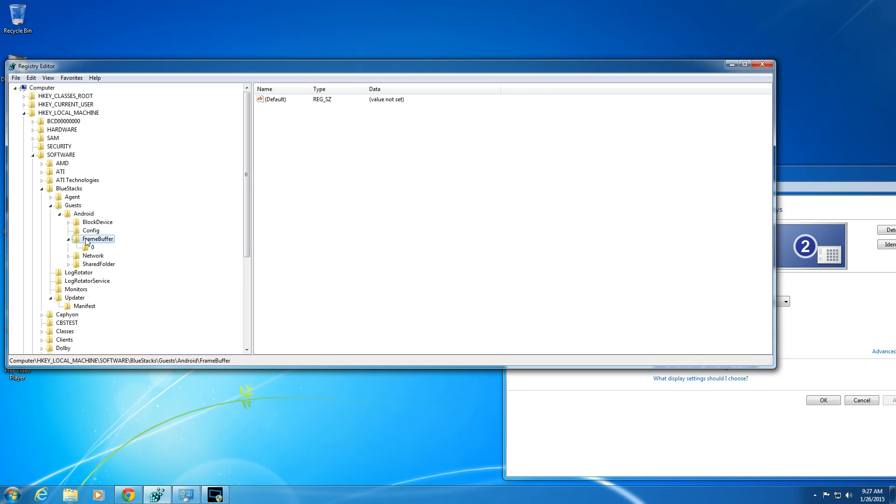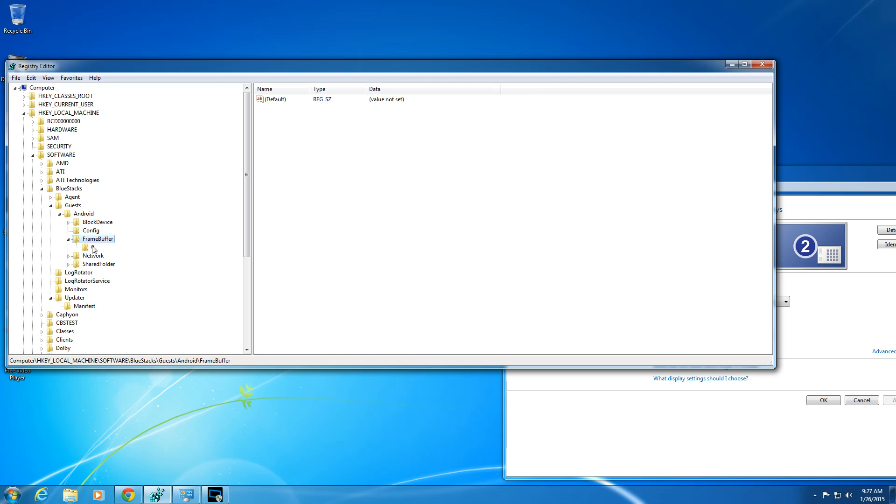So what I usually do is I go to frame buffer. So on that same page of Android, right underneath Android, the next one is frame buffer. And then inside frame buffer, there's usually this zero. So inside zero, you're going to see some stuff in here.